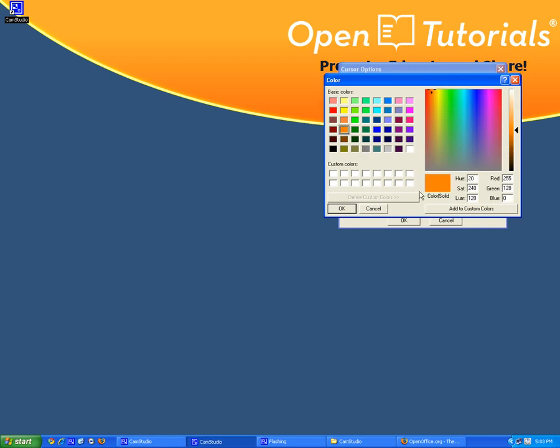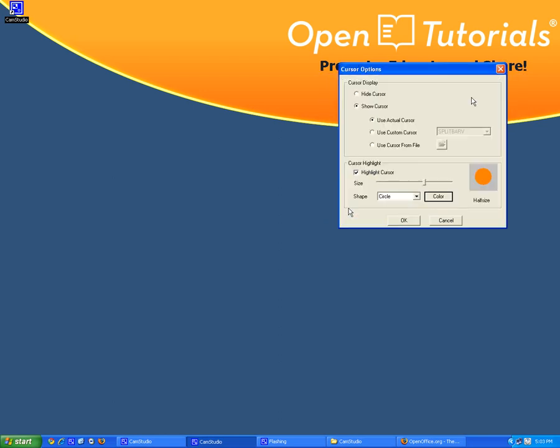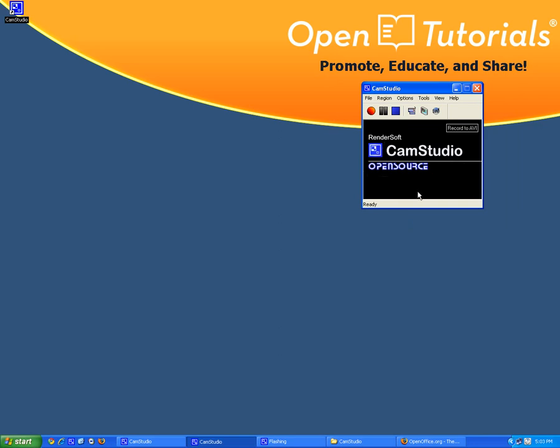let's say I'm going to make it orange. Make it orange like that. Let's click OK.